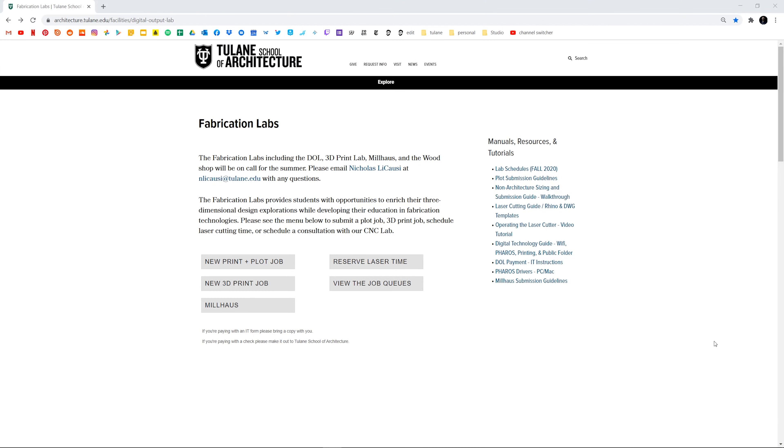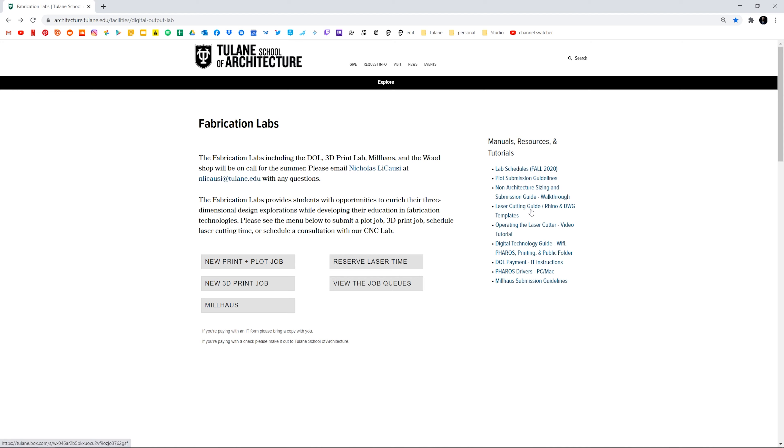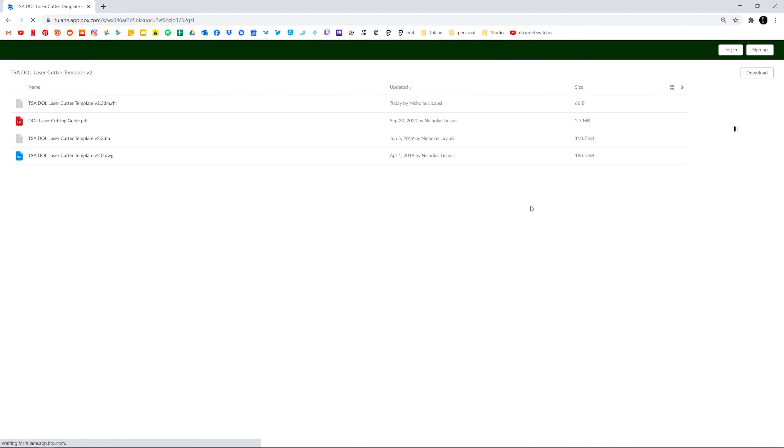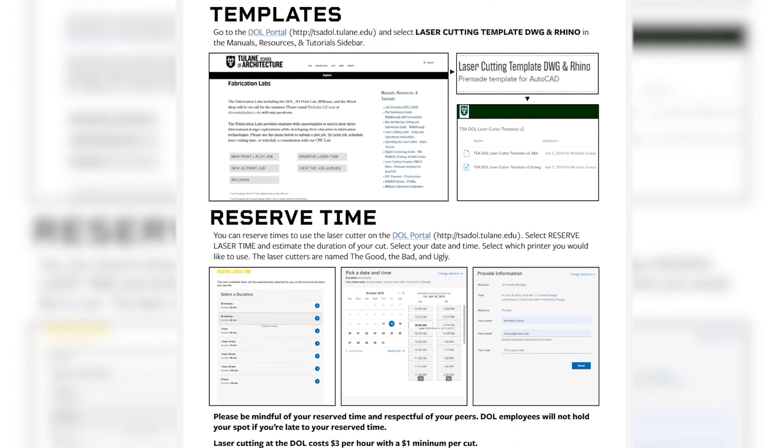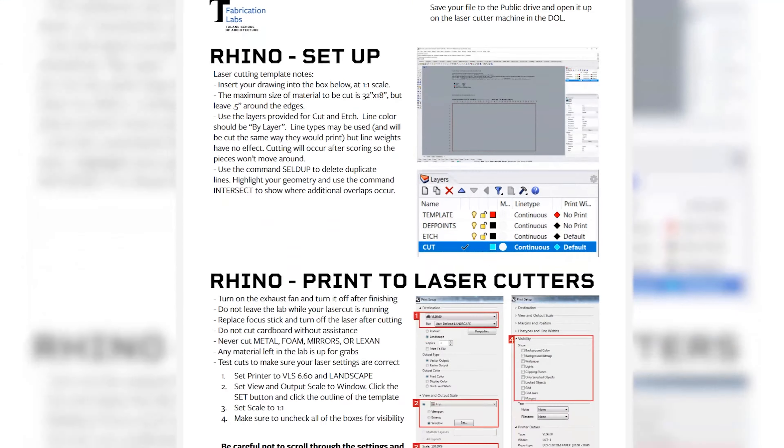You can find the print portal on Tulane School of Architecture's website by going to explore and then clicking digital output lab. On this page you will find resources in the sidebar such as the laser cutting guide which goes through the process we'll be outlining in this video.